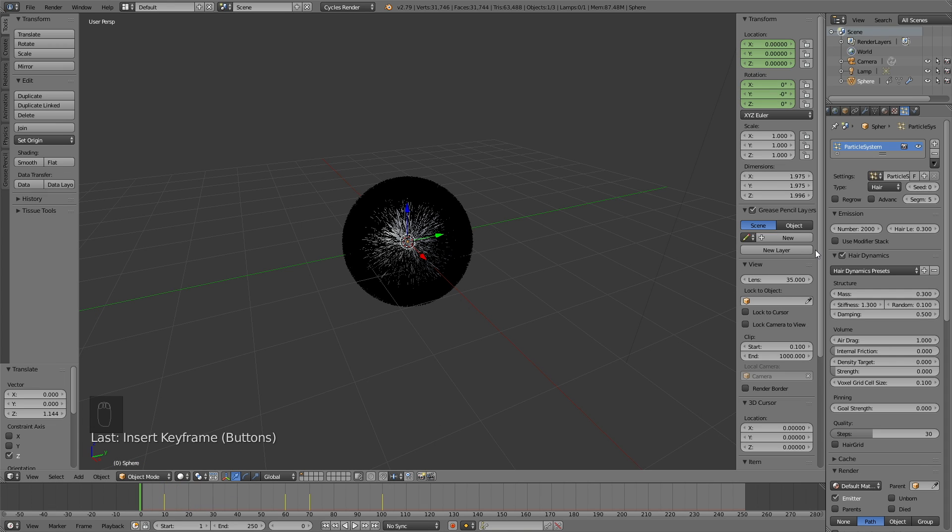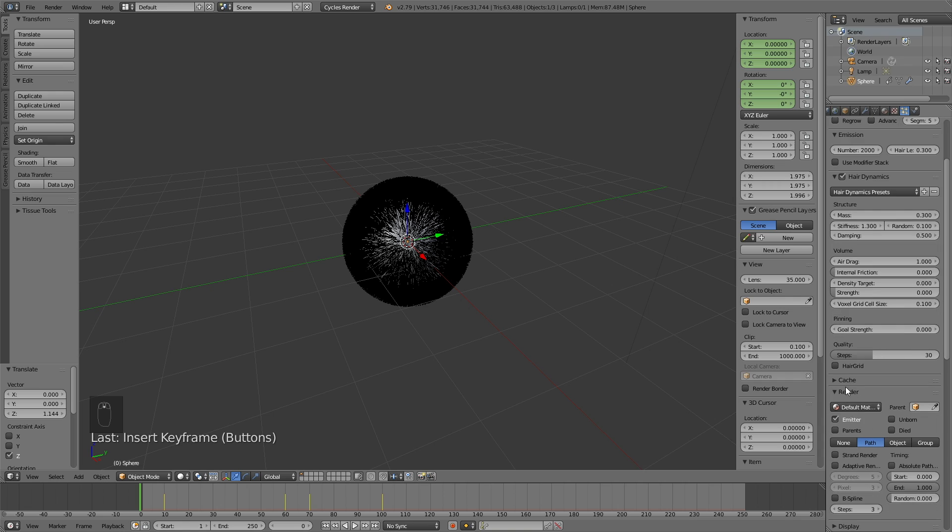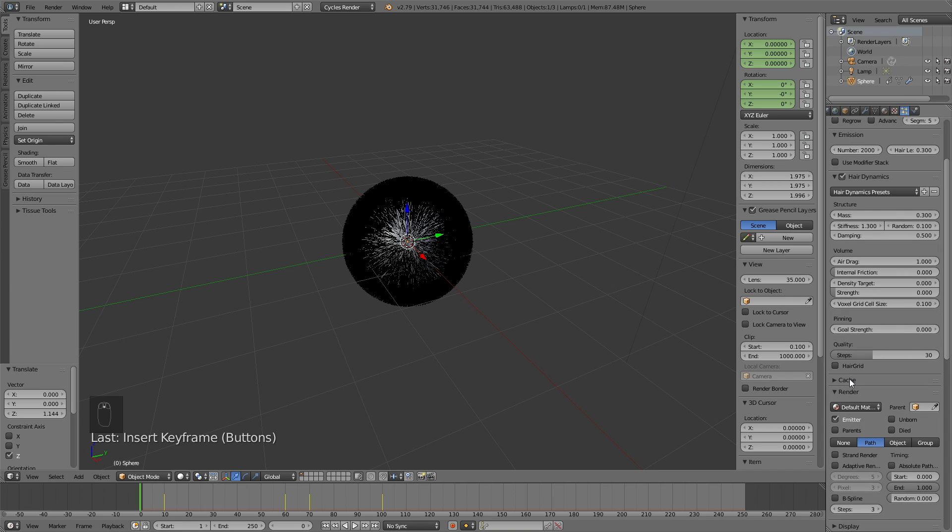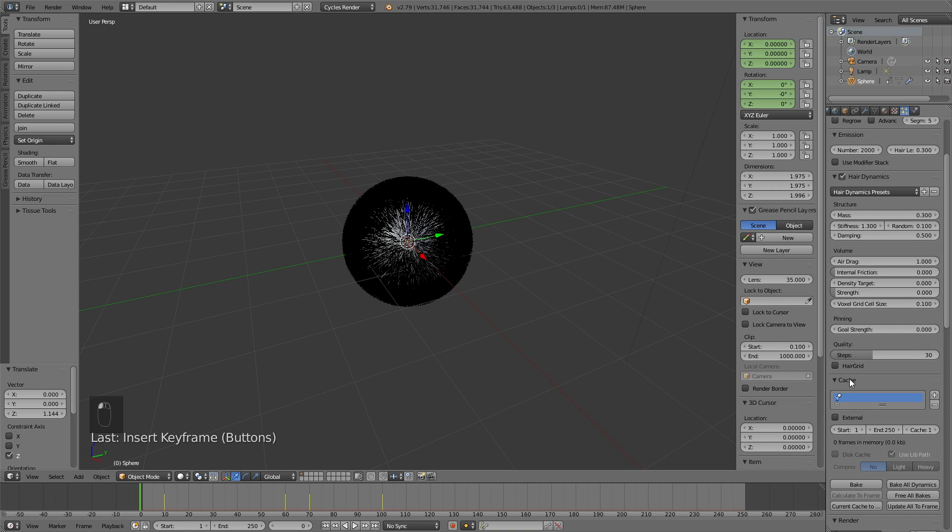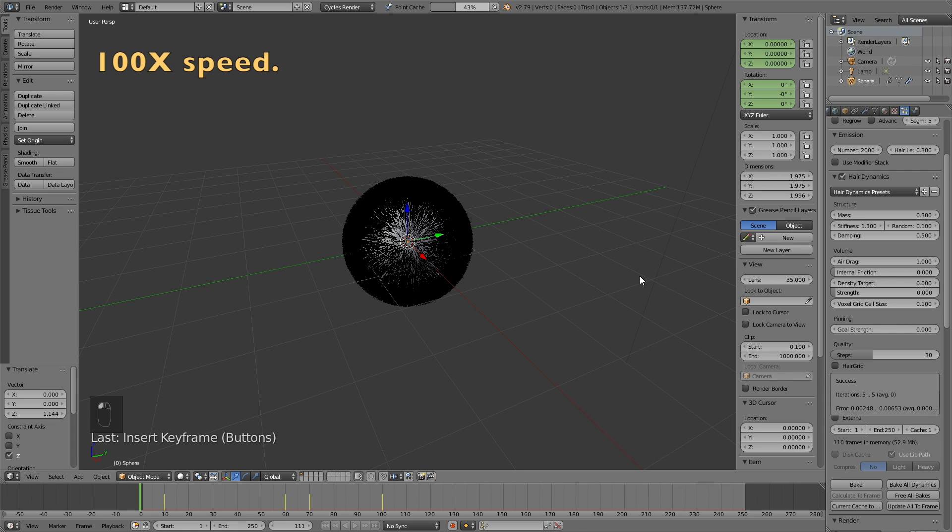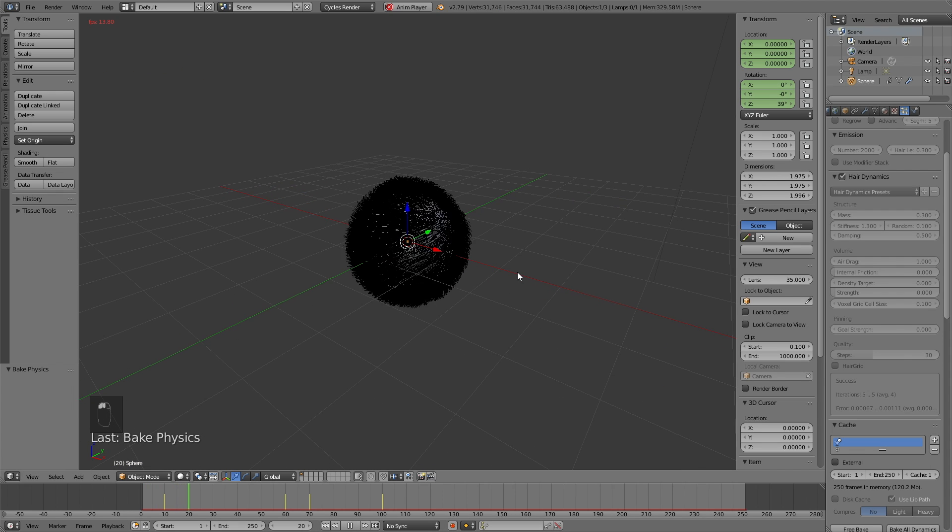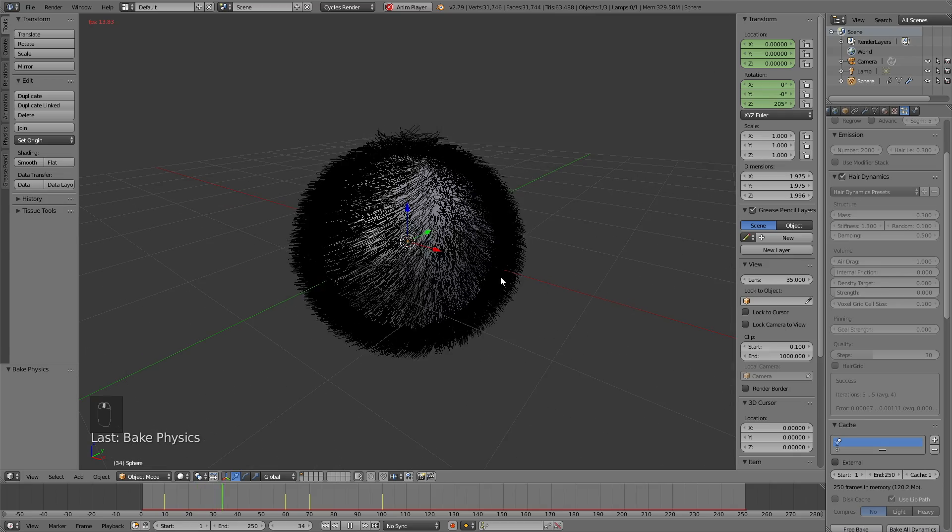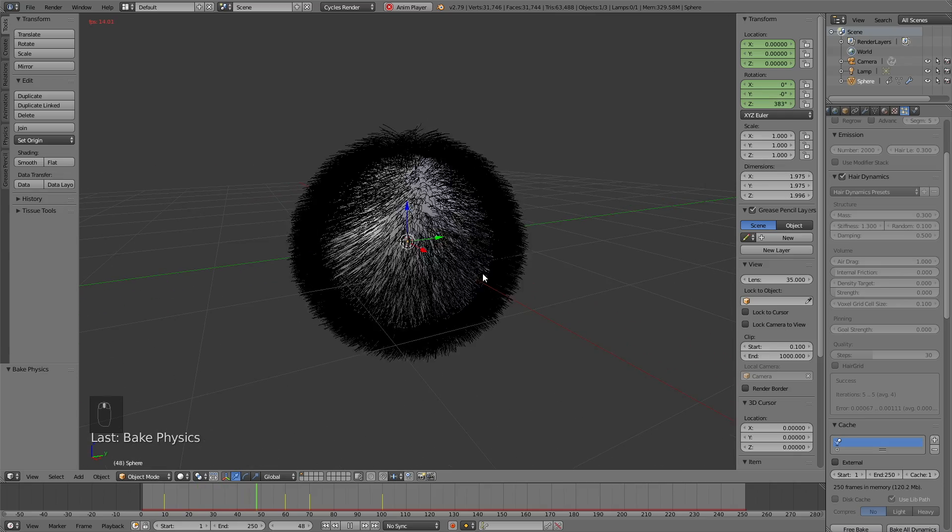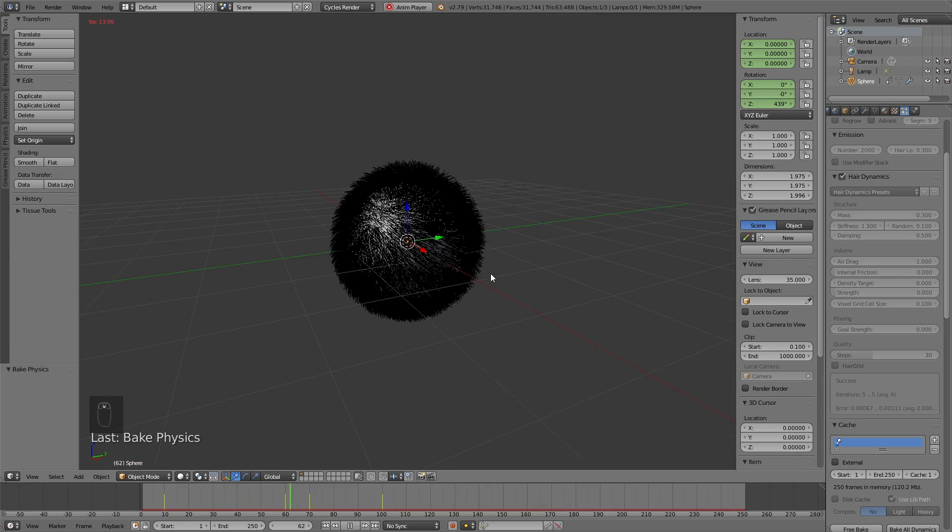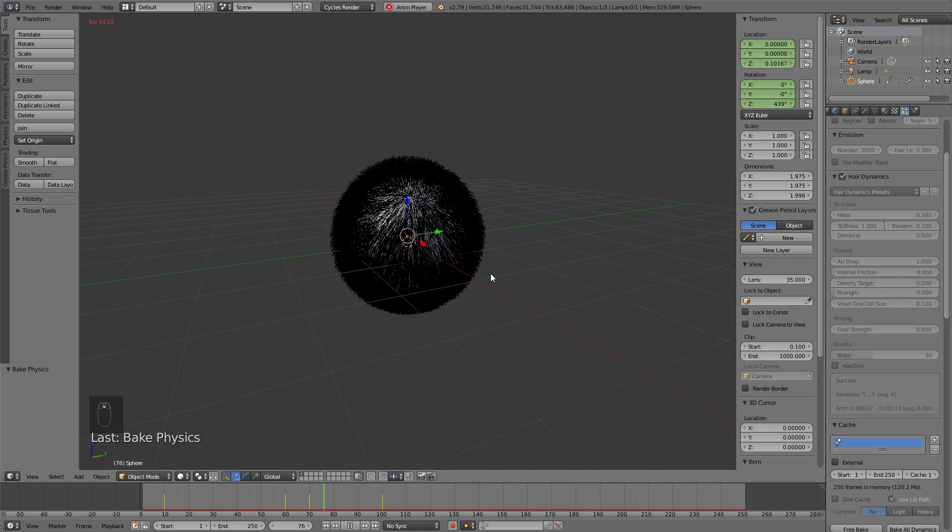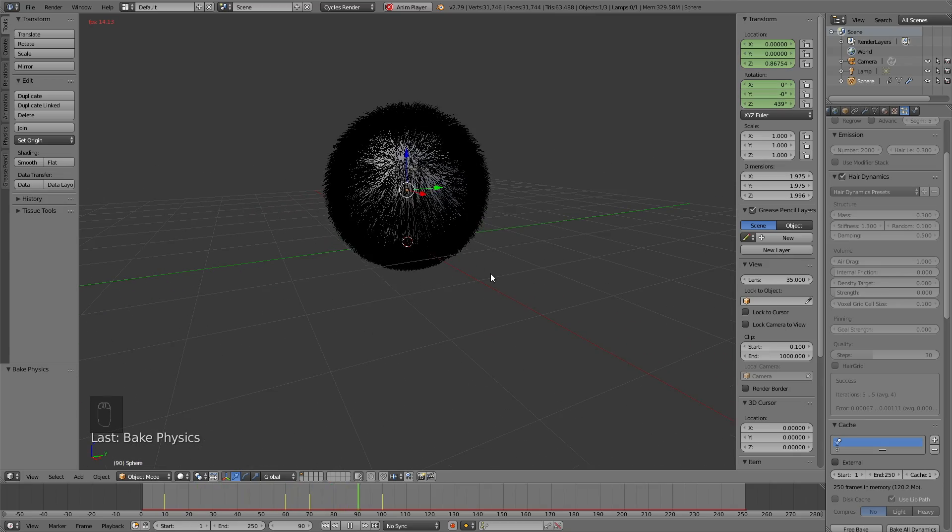So now it's time to bake the animation, so that we get the hair dynamics as well. So click Cache, and then click Bake to bake the animation. It's probably going to take some time, but when you come back, you will see that you have the hair animation. And I think it looks great.